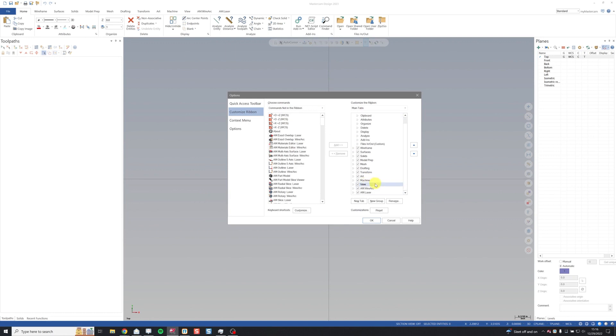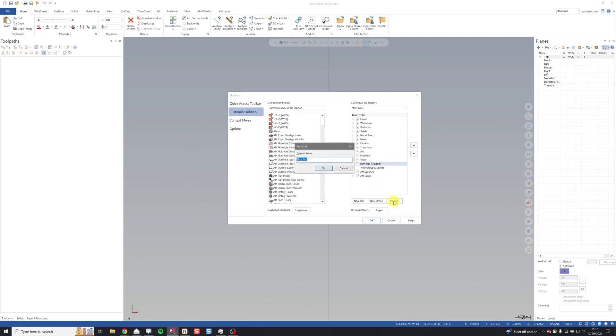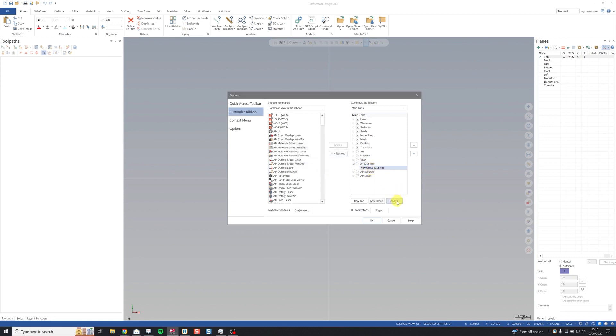So to add a new tab for X Plus, I'm going to click on view because I want my tab to the right of view. Click new tab. Just like that I have a tab and a group. I'm going to rename my tab to X Plus and my group to X Plus commands.